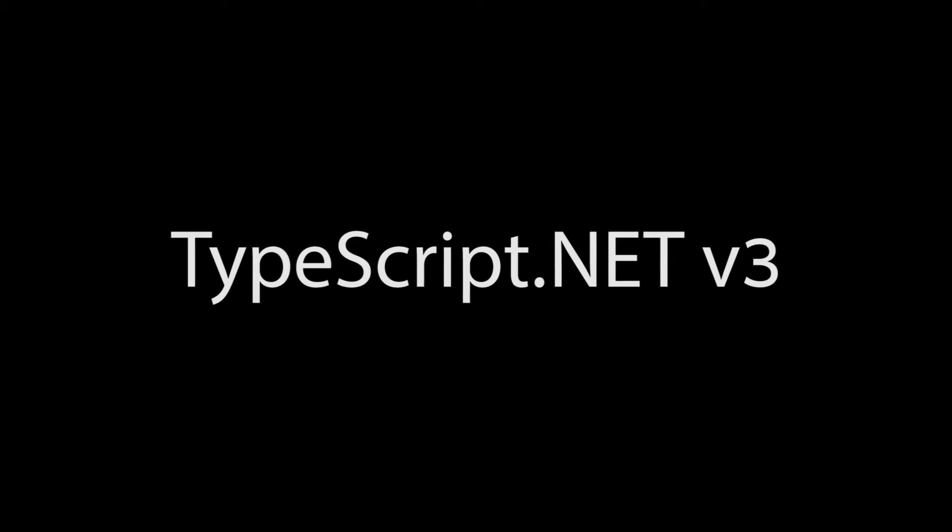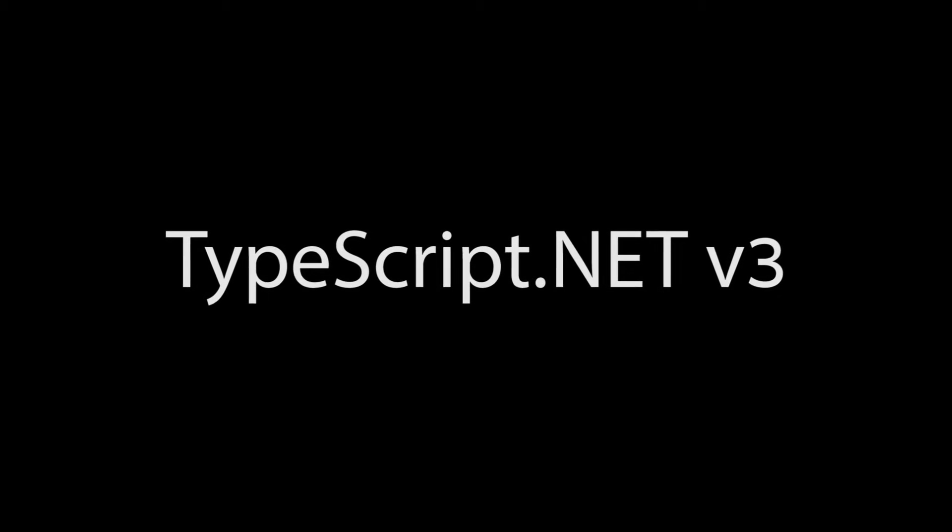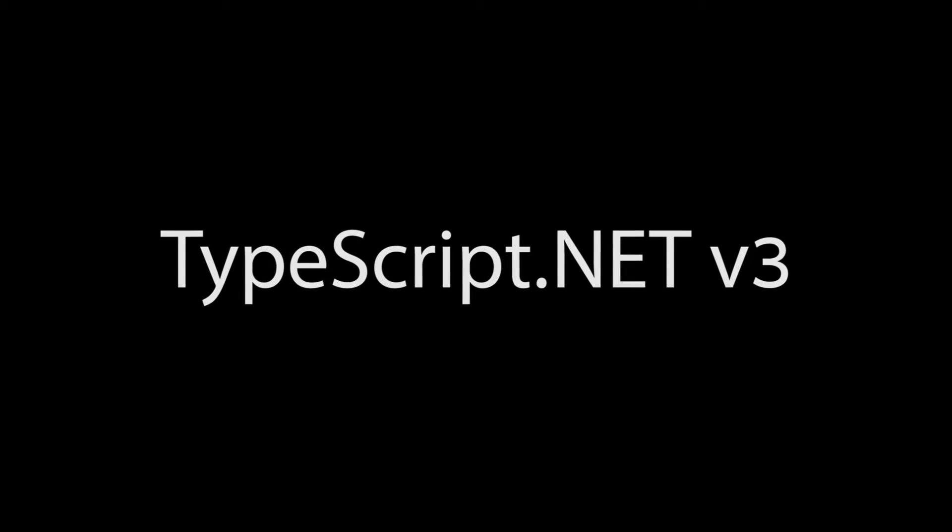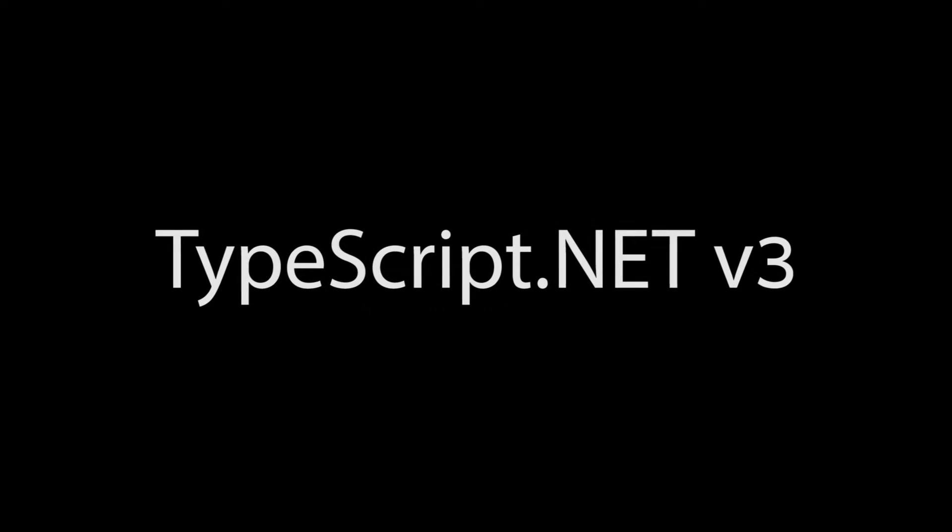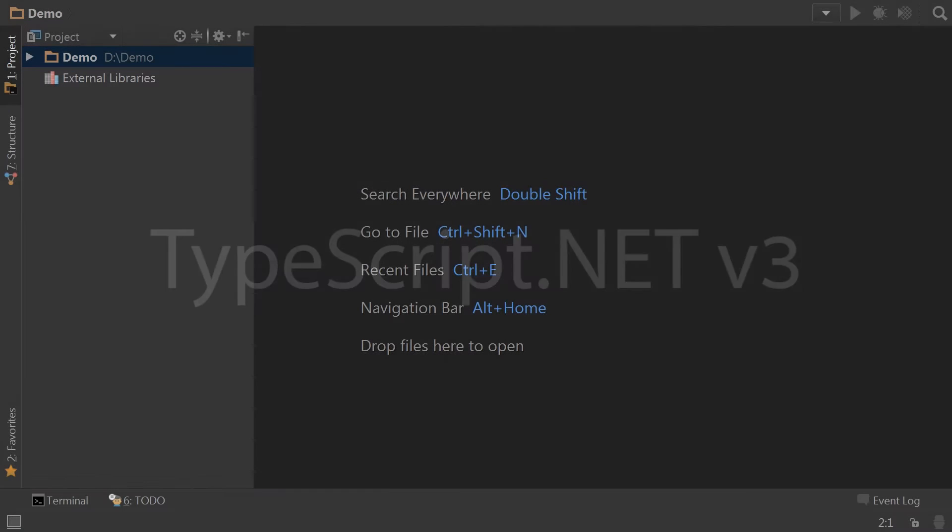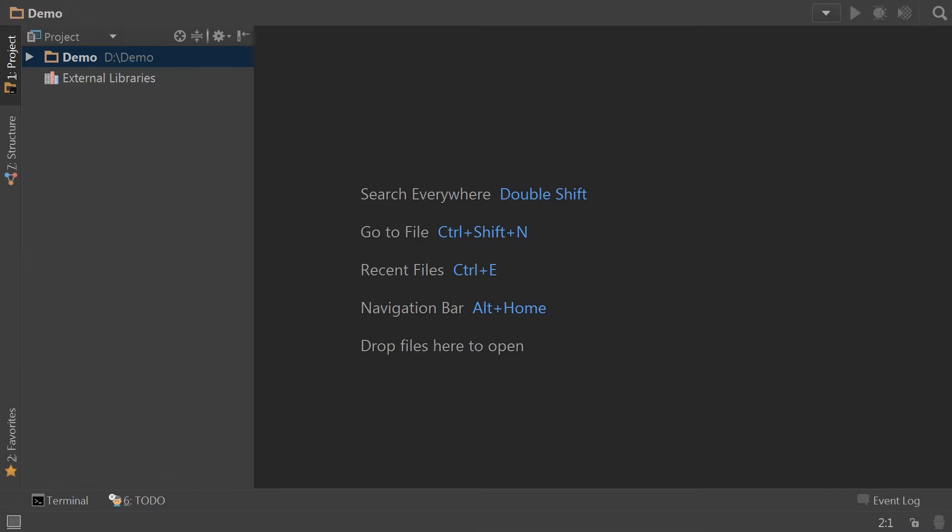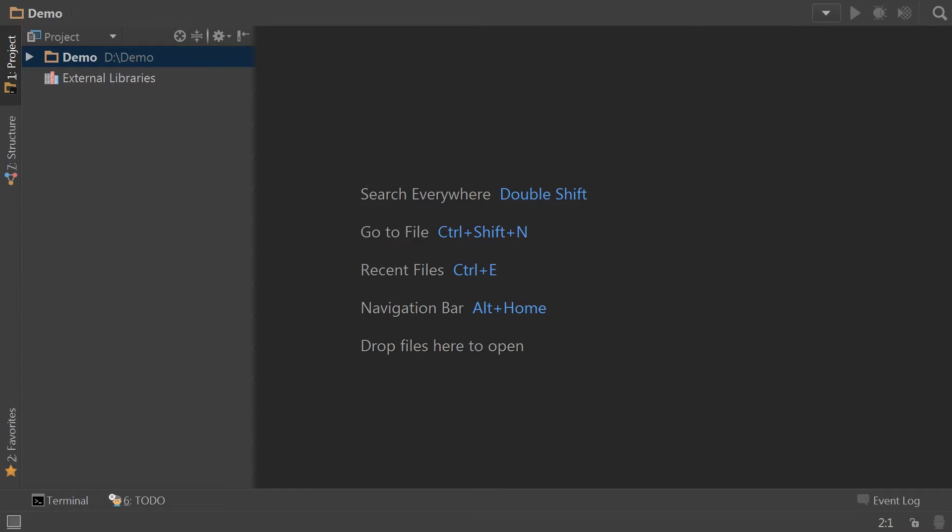If you're already a user of typescript.net, there's nothing really to worry about. Basically the changes have to do with how the distributions are served. For those who are new to typescript.net, it is a .NET based, JavaScript friendly code library that is built completely from the ground up using typescript.